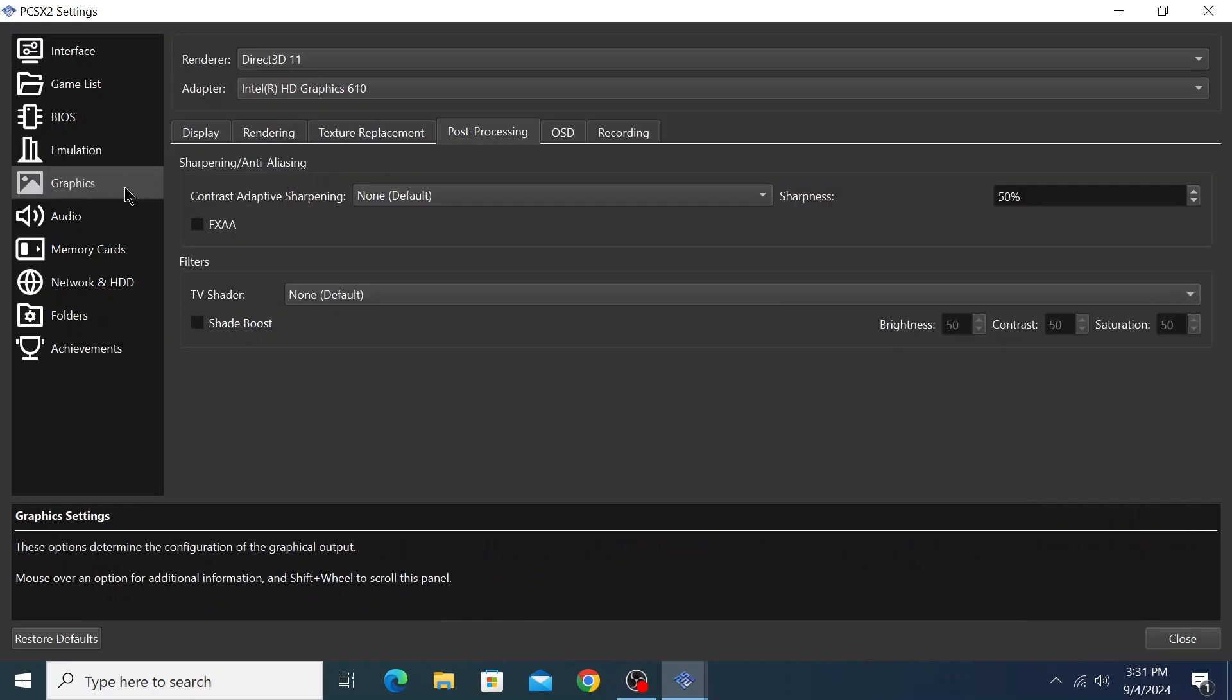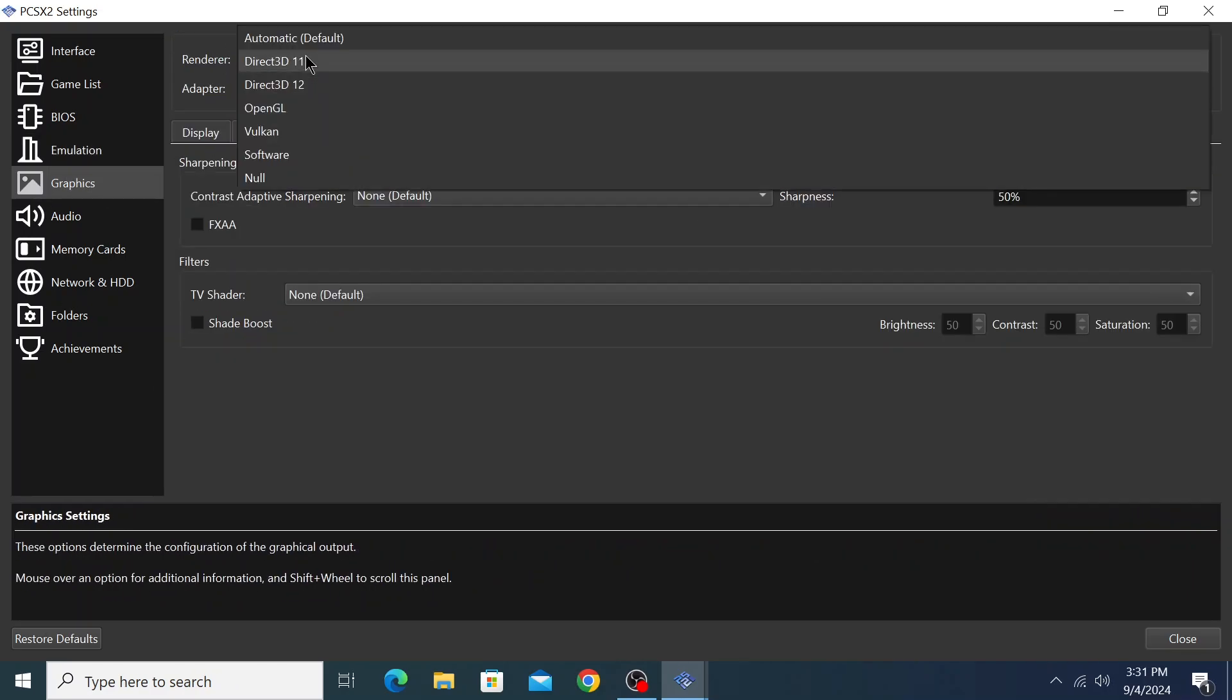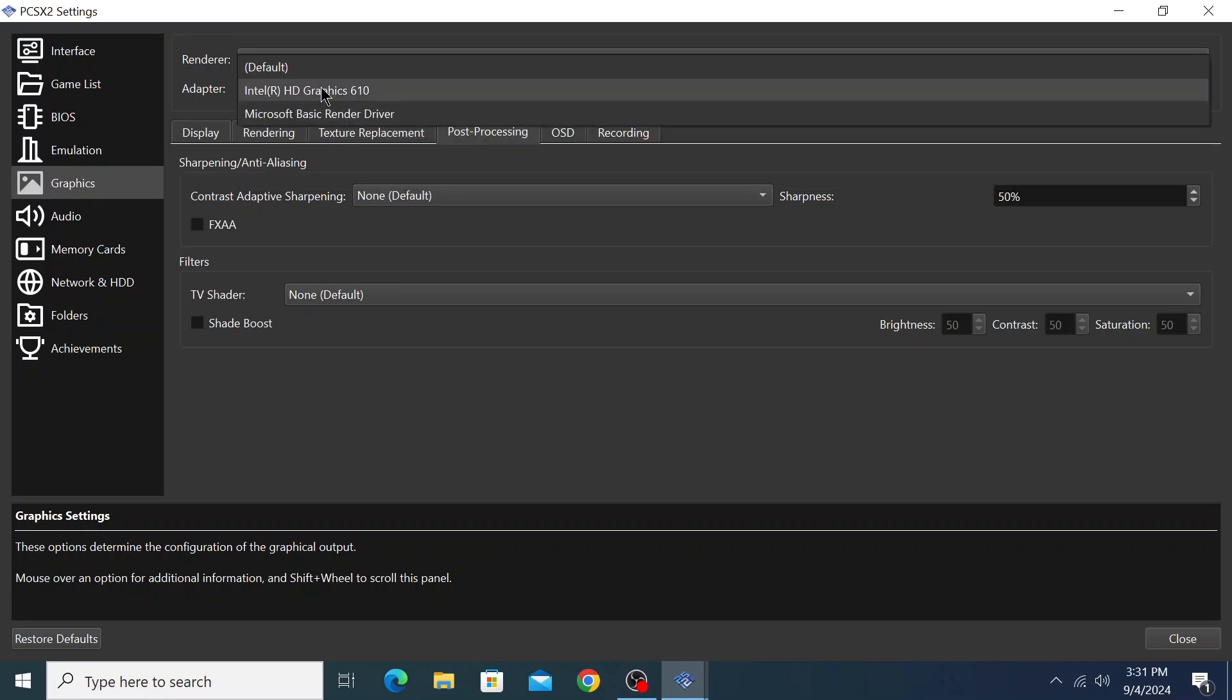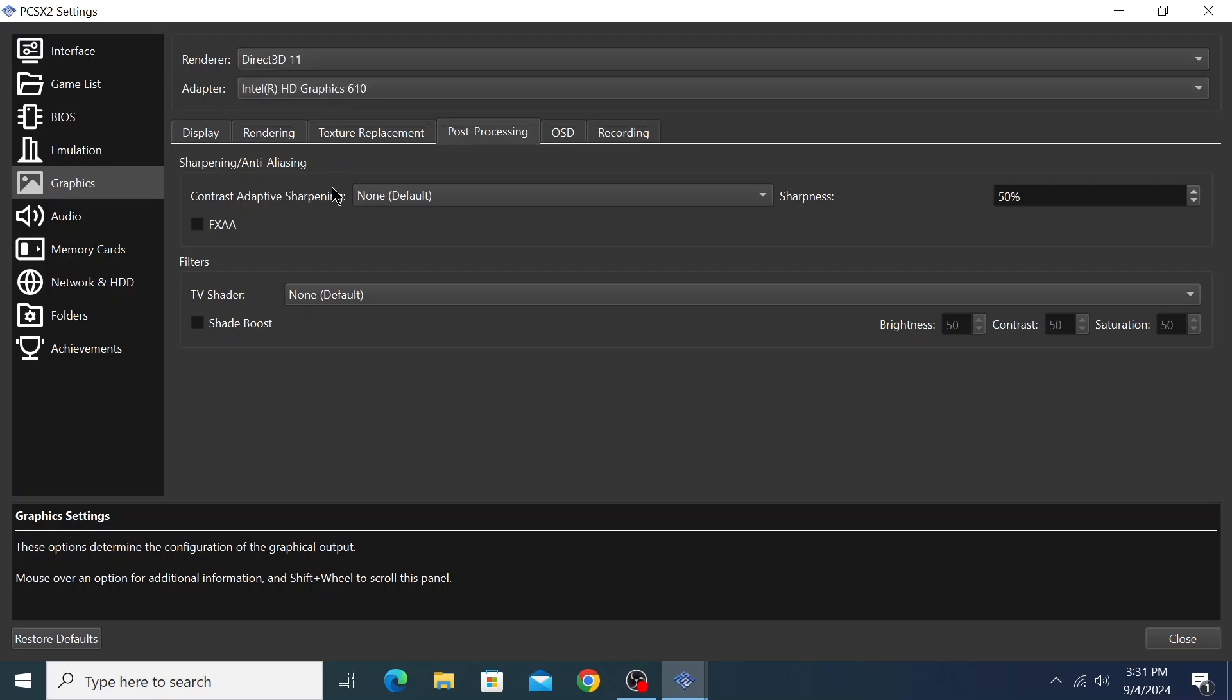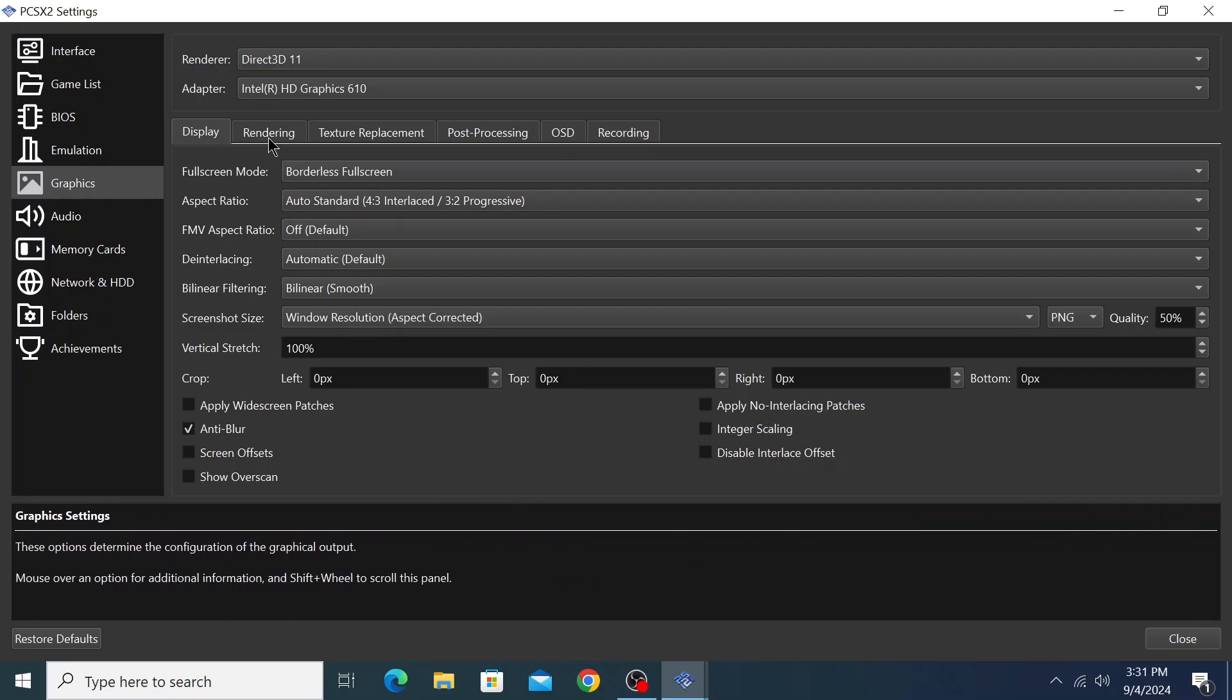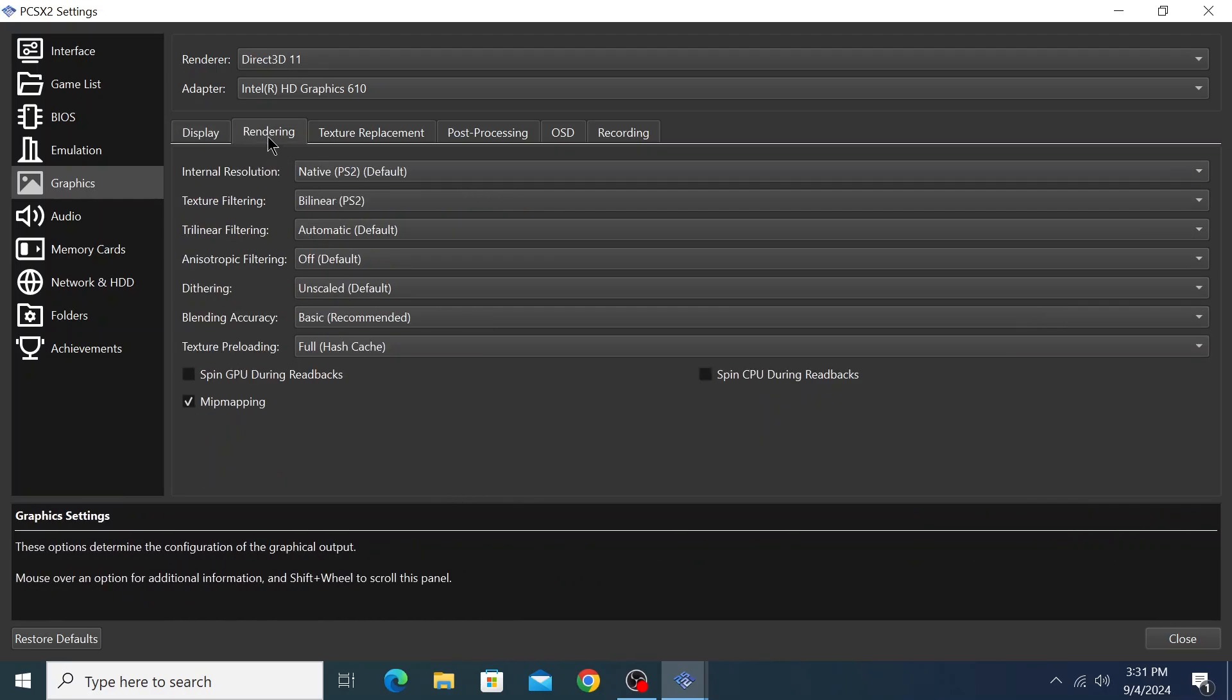Click on graphics and select your renderer. I'll select Direct X 11. My adapter is Intel HD 610. If you have a graphics card, select that. There are lots of settings - display, you can change anything from here: aspect ratios, fullscreen mode, screenshot size, anything you want. I'll set everything to default.